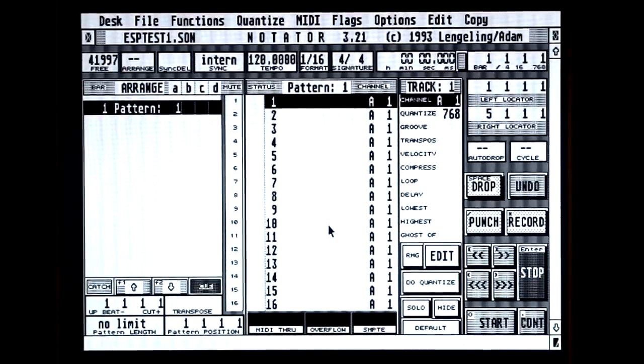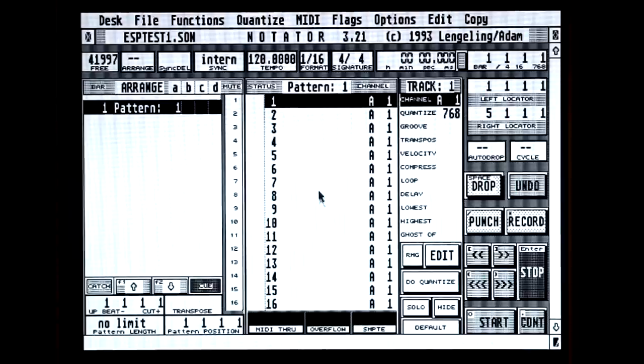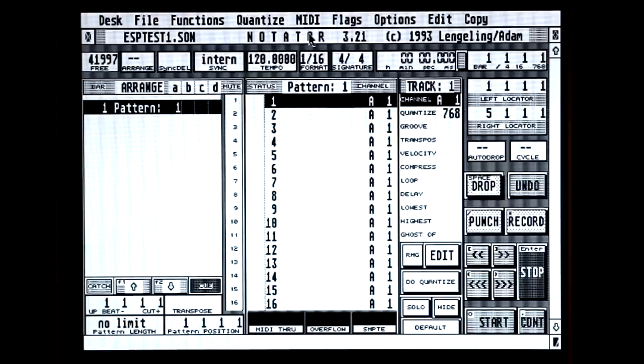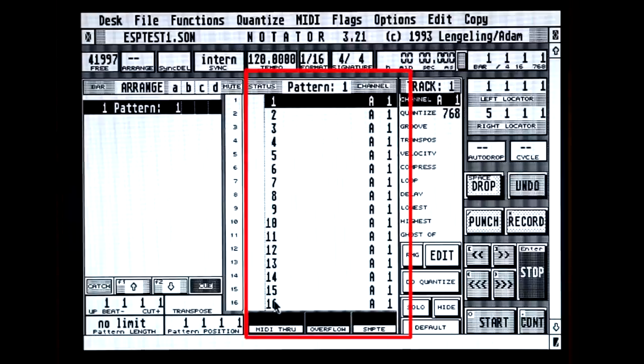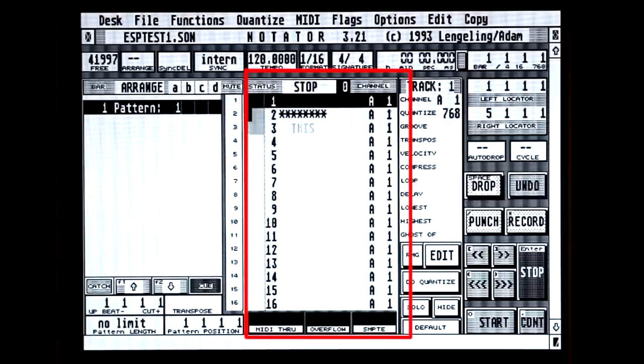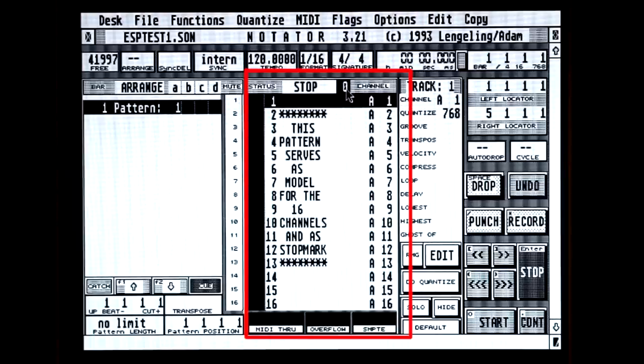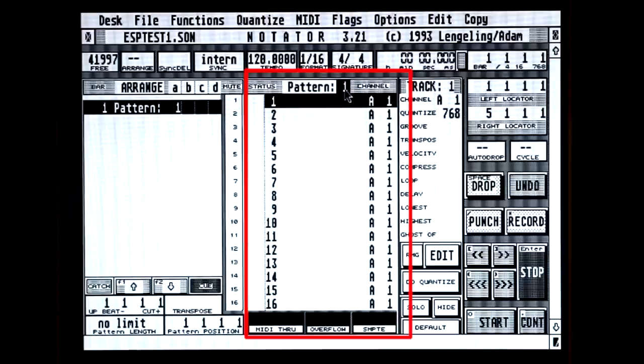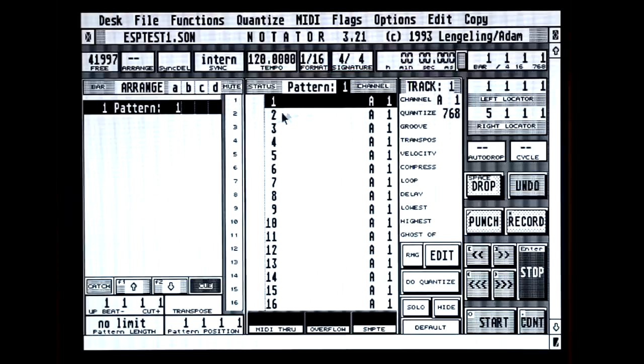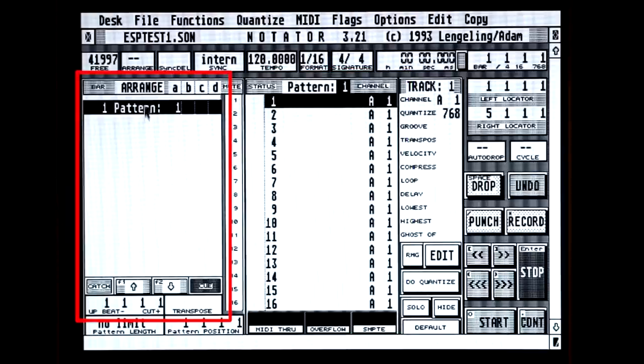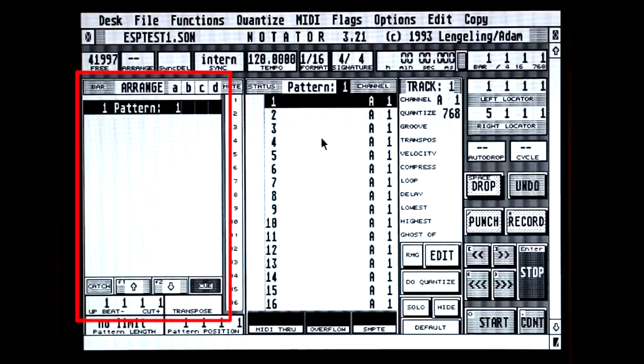I'll come back to that demo track later and the arrangement of it, but let's take a look at the main window now. And Notator, Creator, is a pattern-based sequencer, not linear like the Cubase program. And everything happens in the middle here where we construct our patterns. And pattern 1 is the first one. Actually, there is a pattern 0, which serves as a model for the 16 channels and as a stop mark. But usually we start in pattern 1 and build our way up. And later we will arrange all the different patterns in the arrange part of the window, where we can build up our song by putting in patterns to play at certain times where we want to.